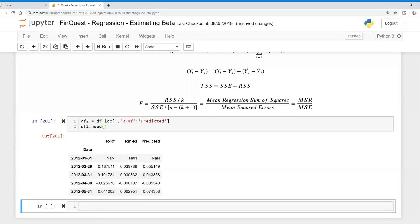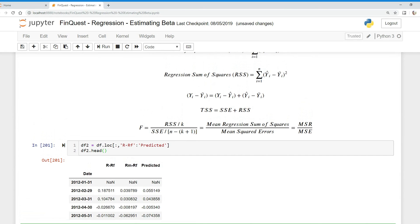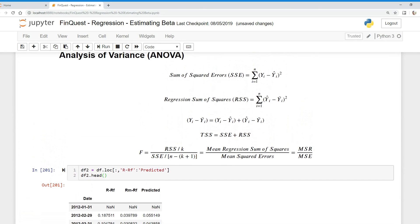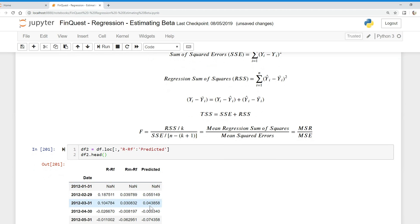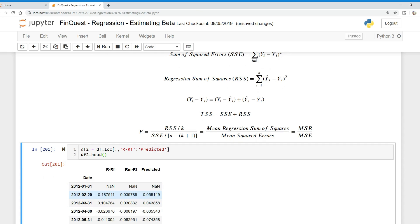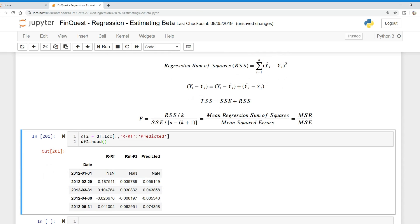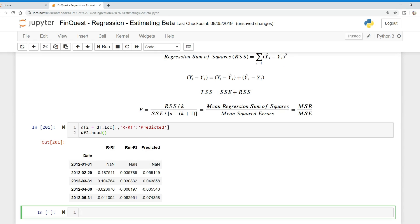Now, remember we want to take our sum of squared errors. We look at our observed value minus our predicted value — we already have a predicted value. That was calculated from our regression equation: the independent variable times the coefficient plus the intercept. Now we need to take our r-minus-rf (excess returns of Apple) minus the predicted value.